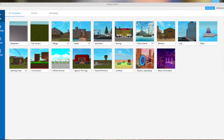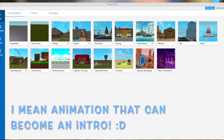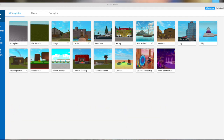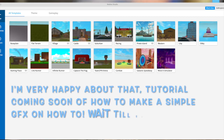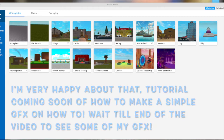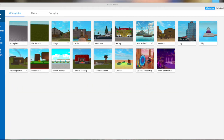Hey raindrops, welcome back to my channel. Today I'm going to be showing you how to make a Roblox GFX intro without Blender. I also learned how to make a GFX with Blender 2.9 and I'm really happy about it. Anyway, moving on with the video — like and subscribe to become part of the rainy family.